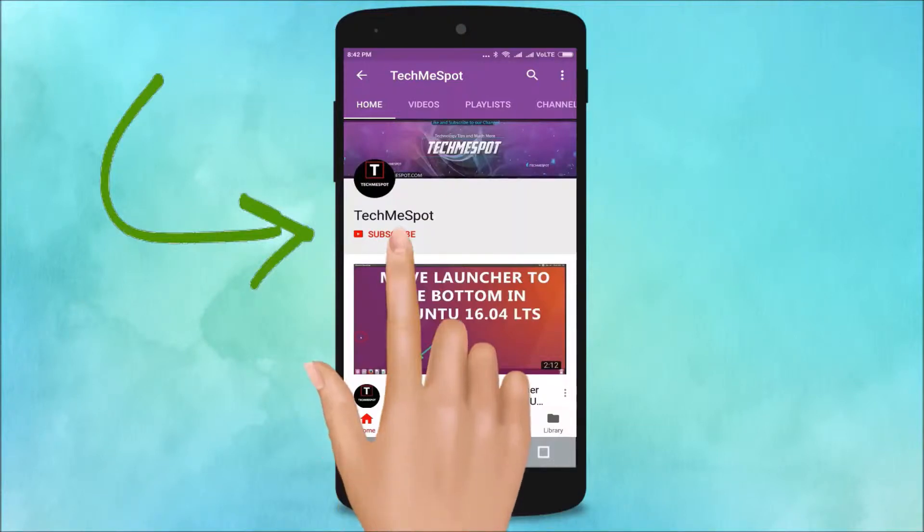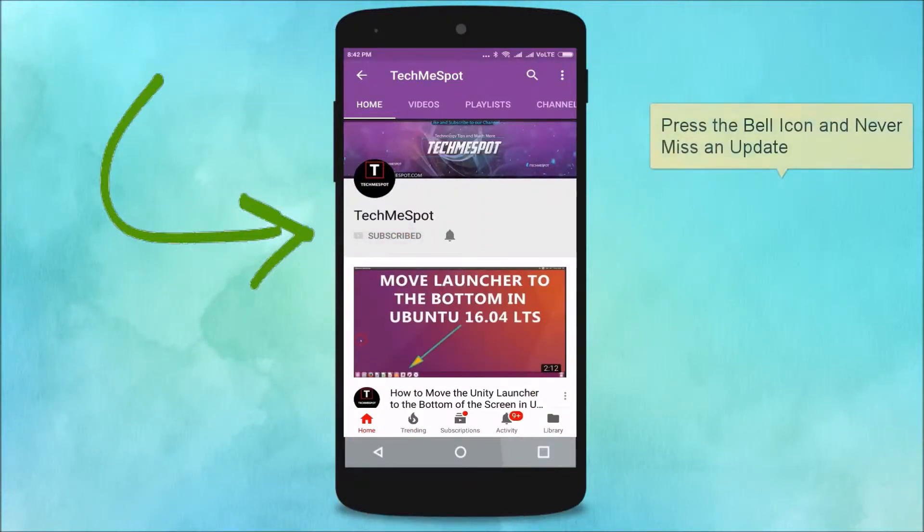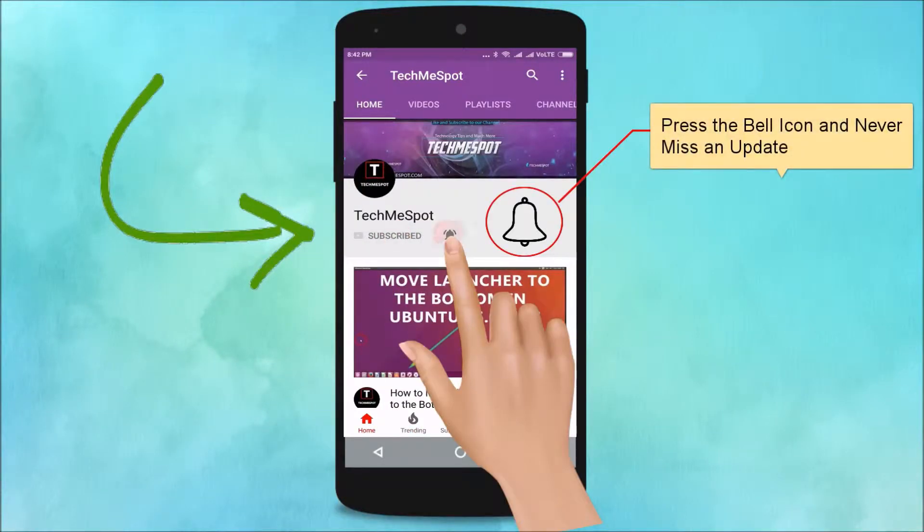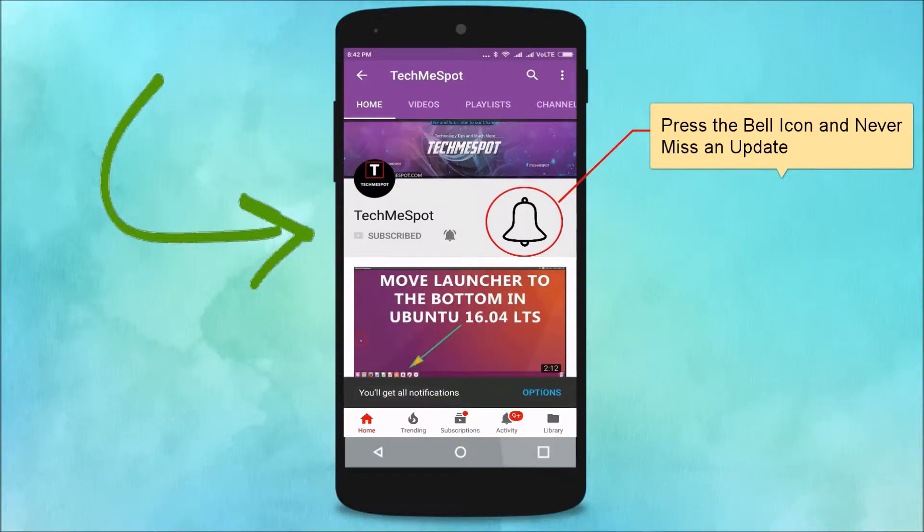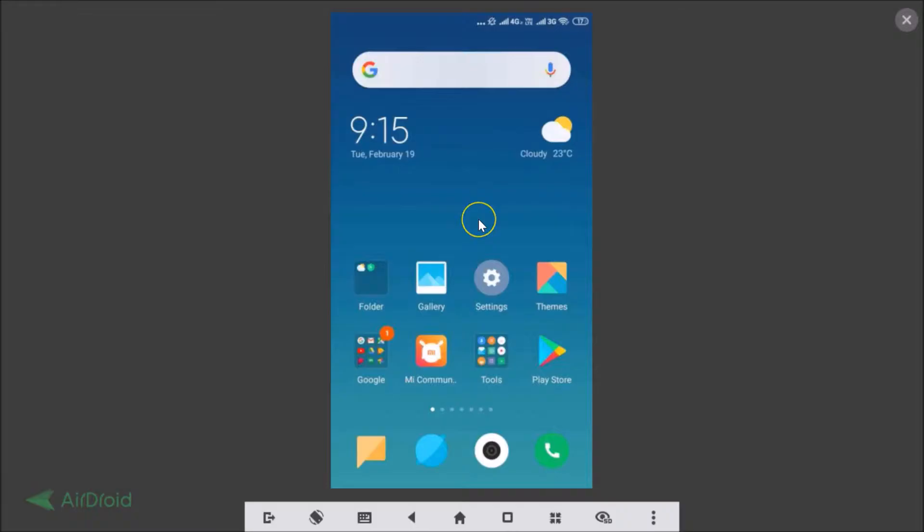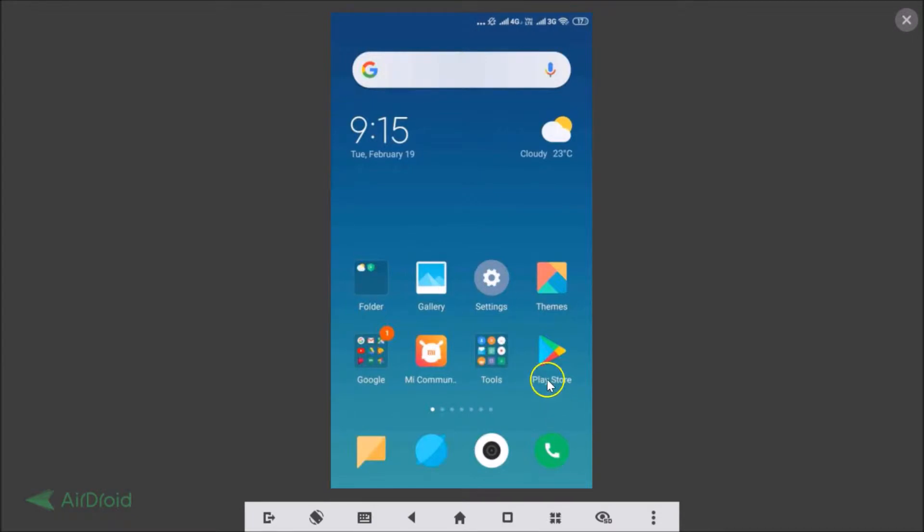Subscribe to Tech Me Spot channel and press the bell icon and never miss another update. Hi guys, in this tutorial I'm going to show you how to enable permanent dark mode or night mode for navigation on Google Maps on your Android device. First of all, you need to update your Google Maps if you haven't.